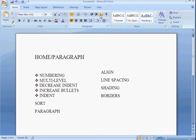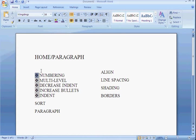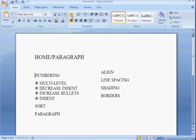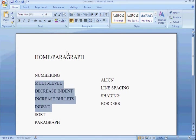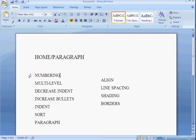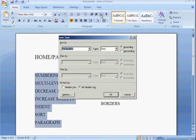Now, sorting. Let me take out my bullets and show you how to sort. Highlight your text. When you click on the A to Z with the arrow going down, you have a choice.